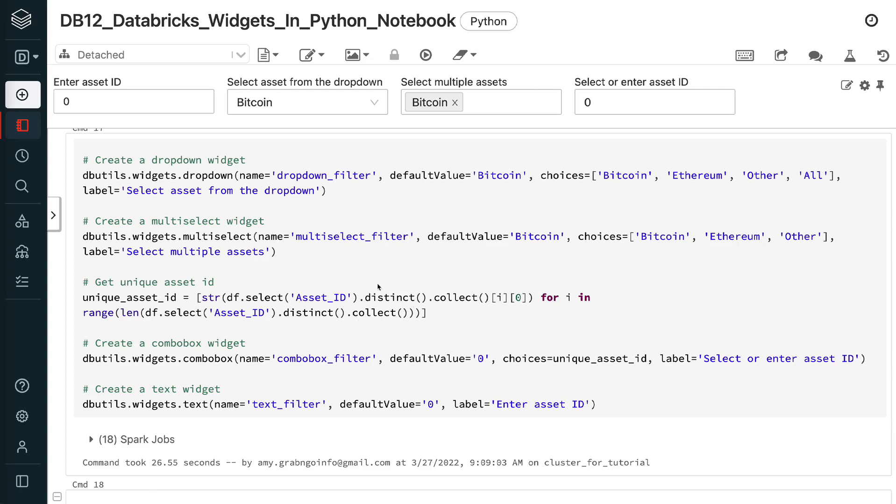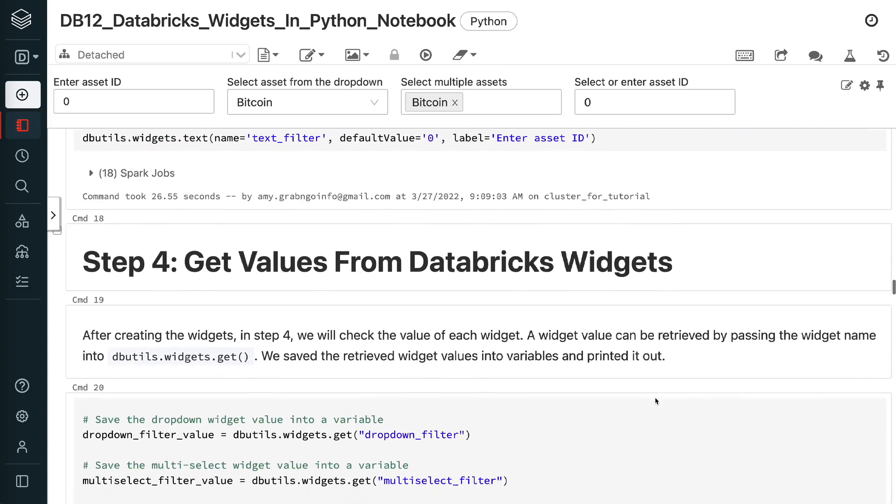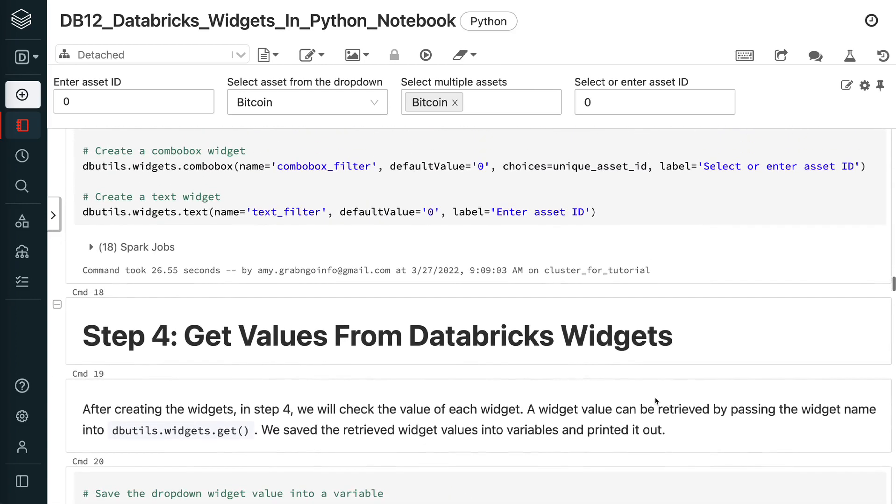The text widget is based on the asset ID column too. It has the name of text filter and the default value of 0. Users can enter the asset ID into the box.